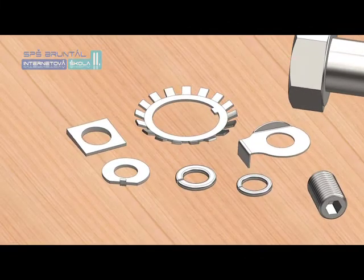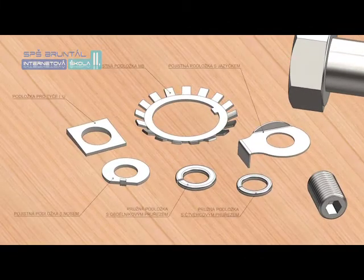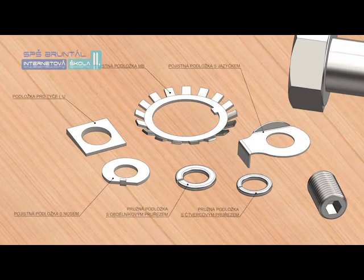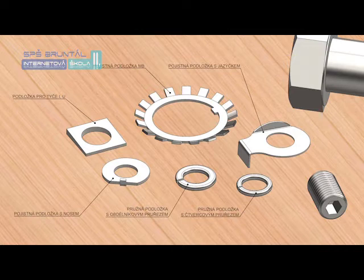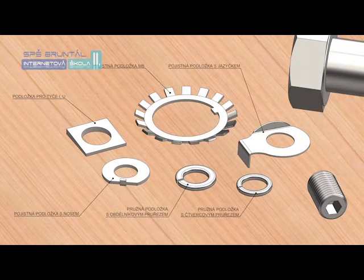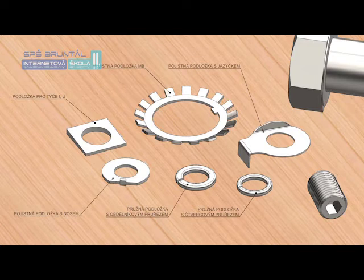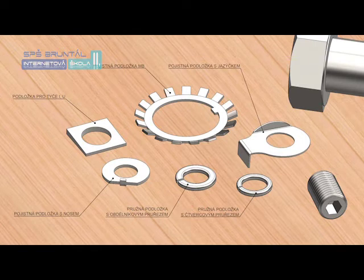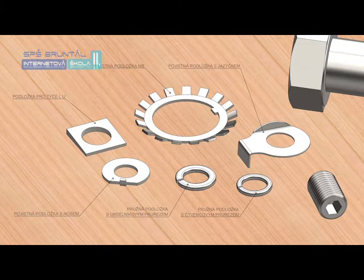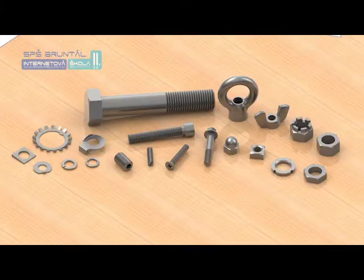Washers are inserted in screw joints under the nut, and sometimes also under the screw head. They serve to distribute the pressure from the nut or head over a larger area, or when the screw passes through an oval hole or a hole with large clearance. The most commonly used washers include tab washers and nose washers for form-locking the joint, MB washers for securing bearings together with KM nuts, and spring washers for force-locking the joint.